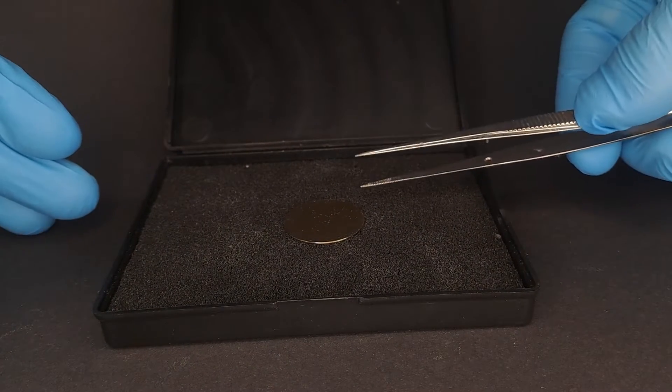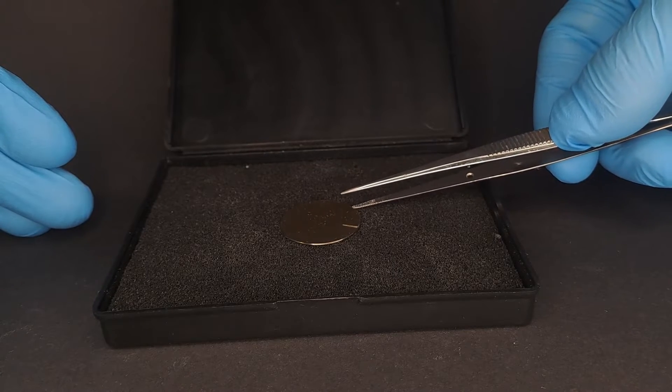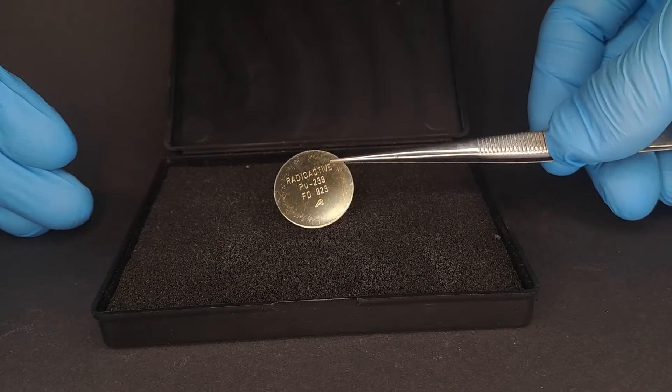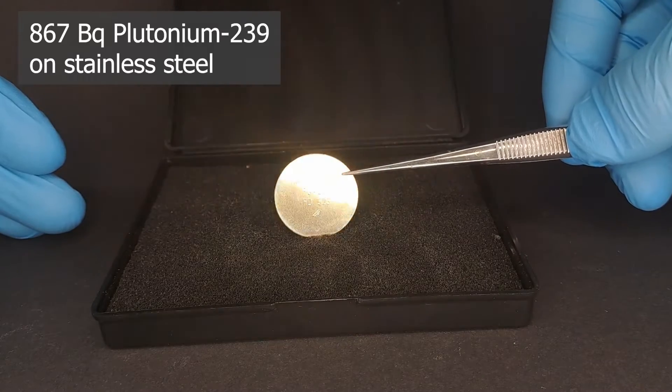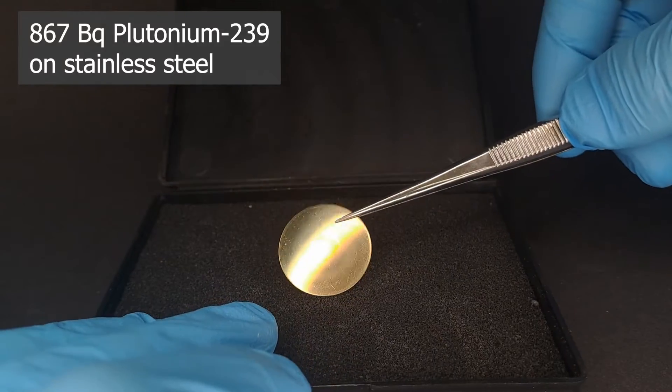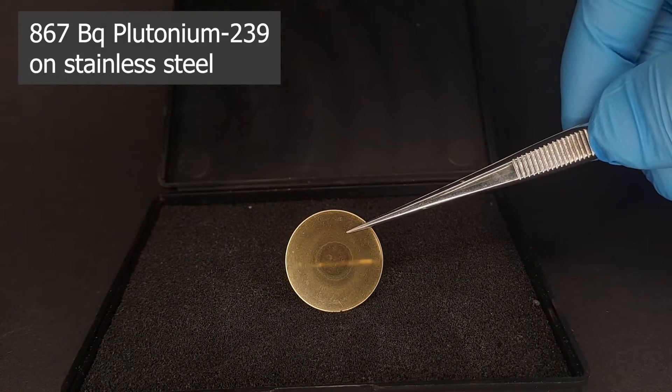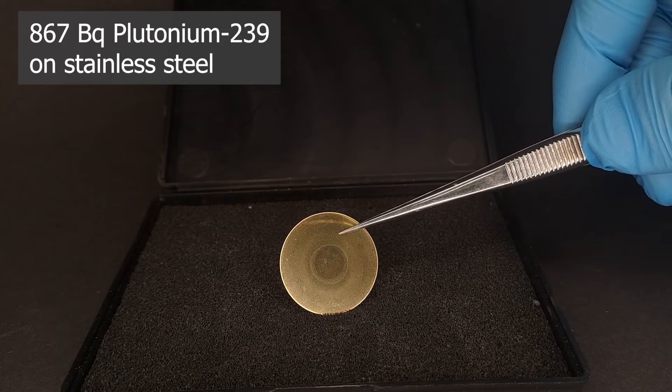What we have here is an alpha calibration sample and that is exactly what it's used for in our lab. The plutonium was electrochemically deposited on a stainless steel coin. There are precisely 867 becquerel of plutonium on it.